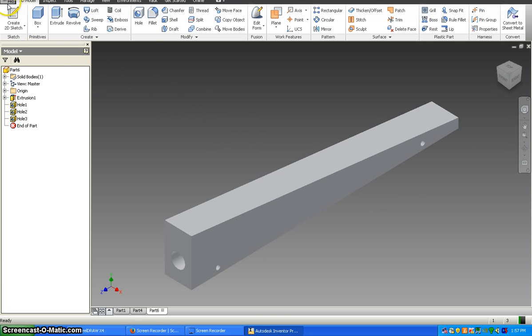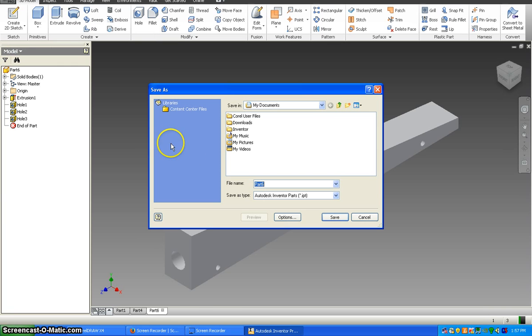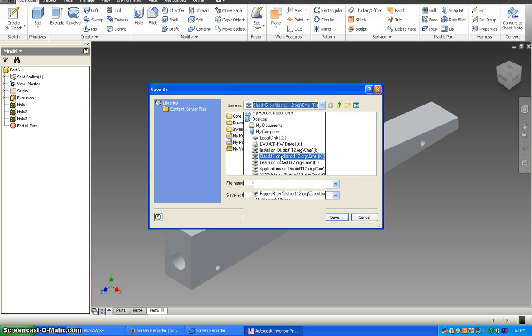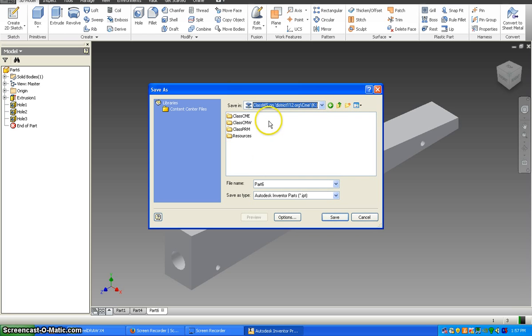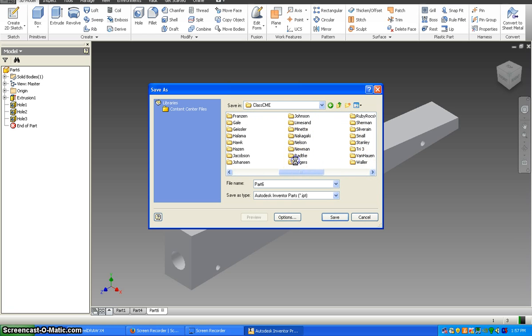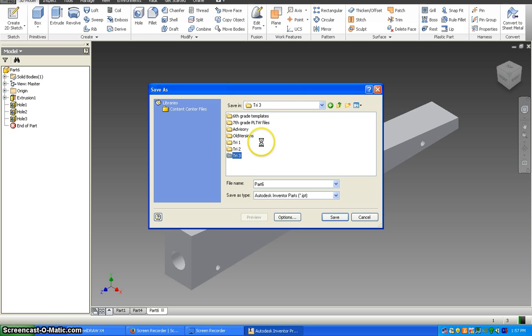So if you go up to iPro and go to save, you're going to put it in the class folder. So yours will say class CME at district112.org, and then you're going to find the Rogers folder. And we're in trimester three. Whatever hour you guys are in, in your name and save it as dragster.